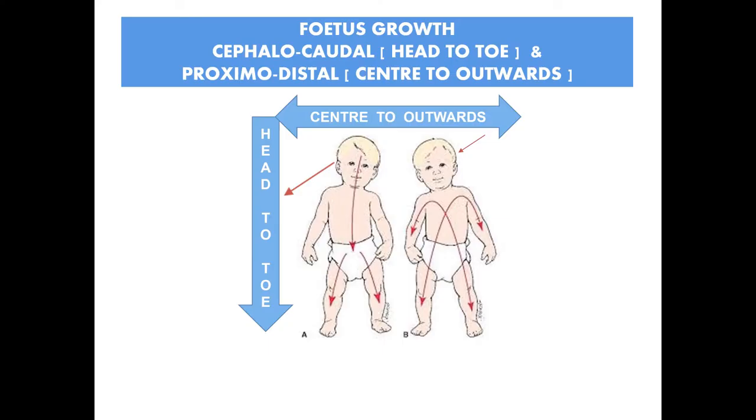Our body development since fetus stage starts its growth cephalocardial and proximodistal. I mean from head to toe and from center to outwards.